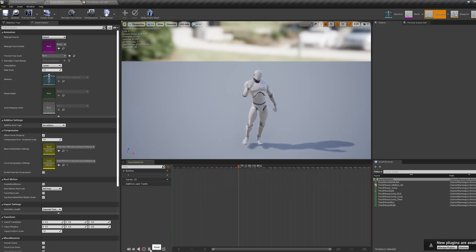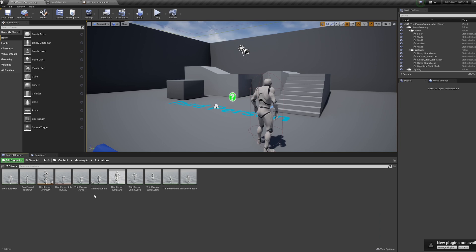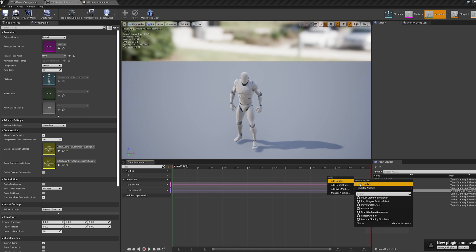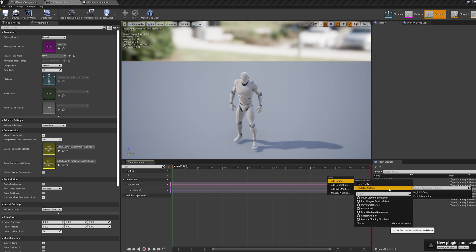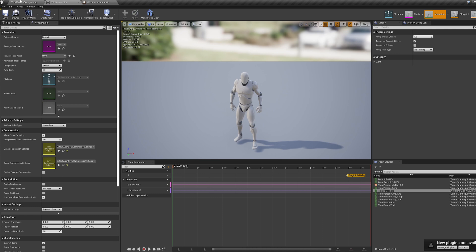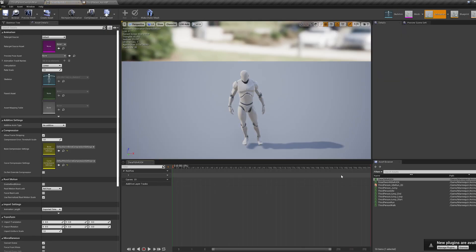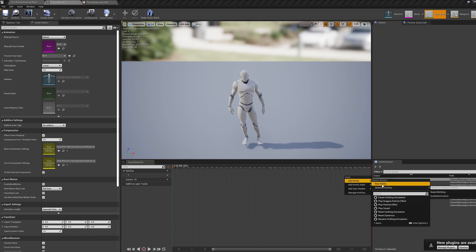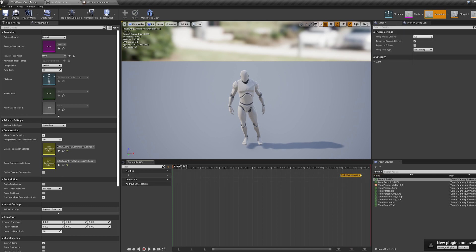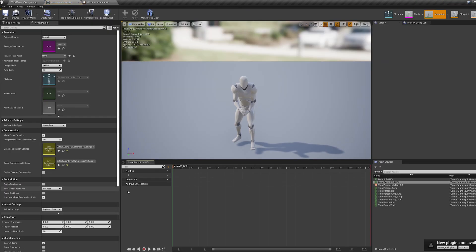Now we're going to hop into our default standing still idle animation, right click in the notify panel, click add notify, new notify and call this 'begin idle delay' and throw it somewhere near the end of your animation. Now hop into your more animated idle animations, create a new notify again and call this 'end idle animation' and put it near the end of the animation. If you have multiple idle animations, put the end idle animation notify onto the end of each one.